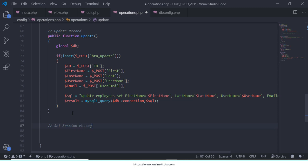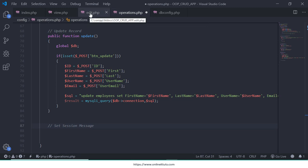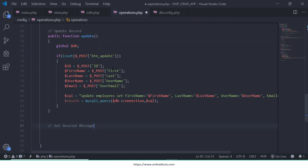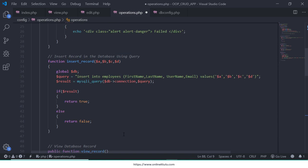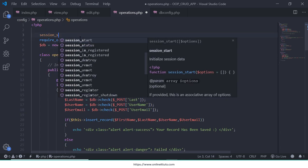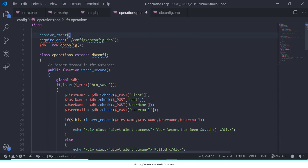First thing I'm going to create a function called set_session_message. This function will help you to display the message on another page. This is basically the operations.php page and we are working on edit.php page, but I want to display the message on view.php page, so we need to work on session message. First we need to start the session — go to the top and write session_start() with a terminator sign.